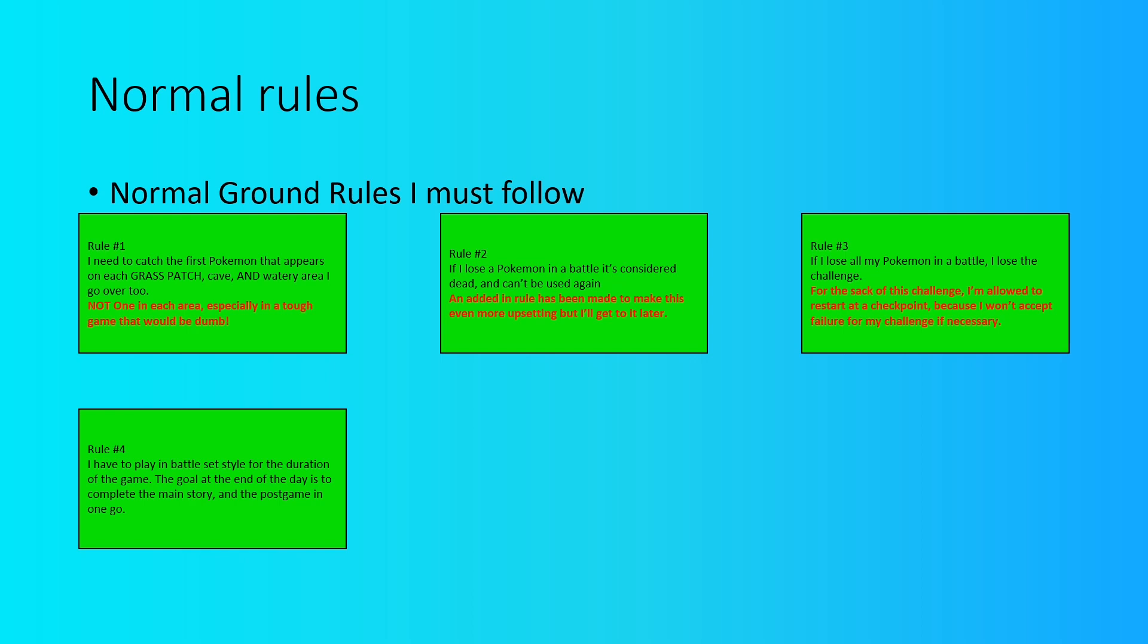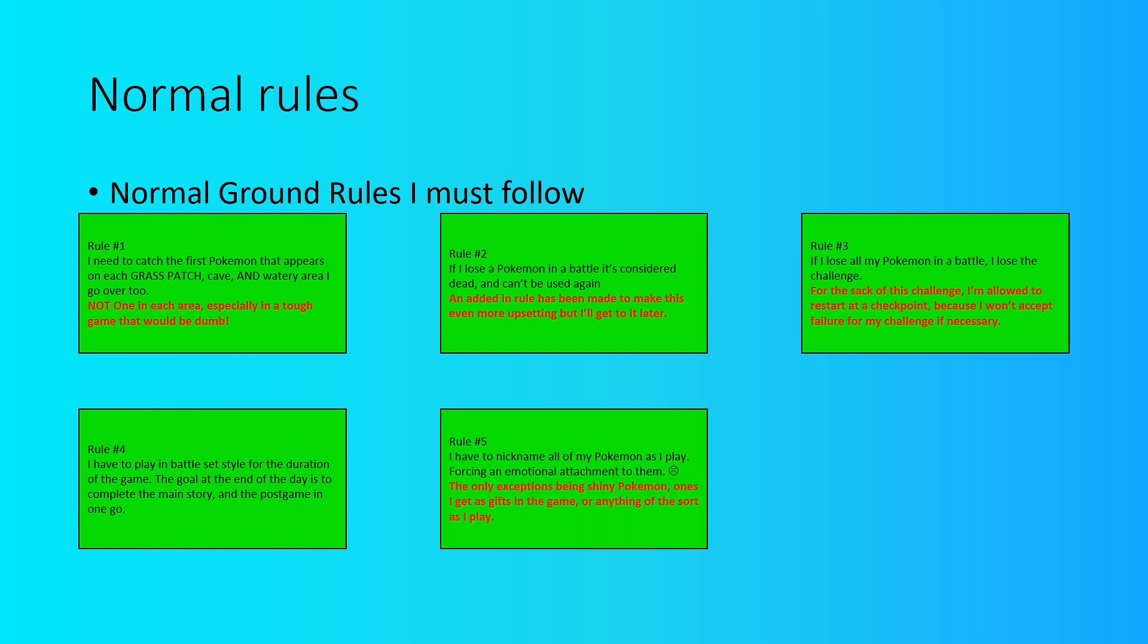Rule number four is that I have to play by battle set style for the duration of the challenge. The goal being that I have to complete both the main story and the post game in both Ultra Sun and Ultra Moon. So it's as basic as it is. Battle style set makes it a lot more difficult and I have to complete both the main story and of course the post game as you would expect.